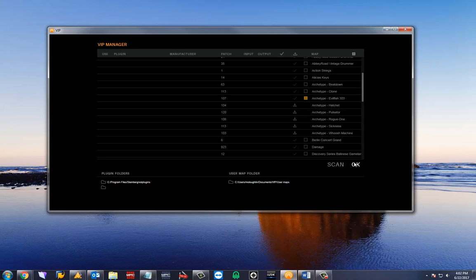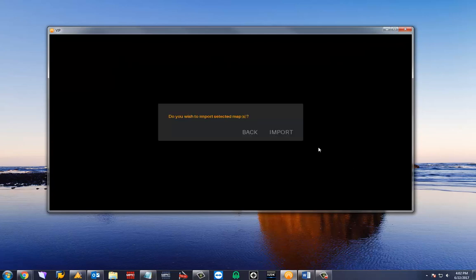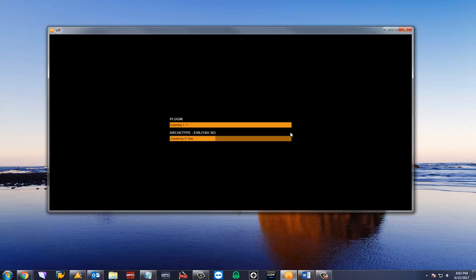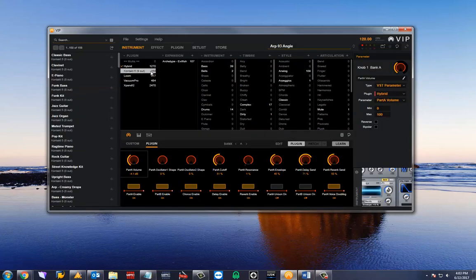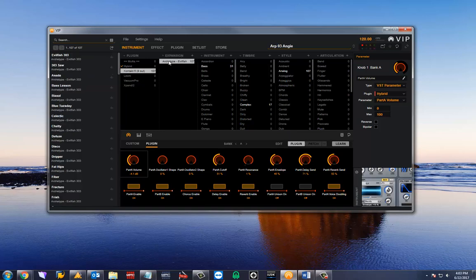Hit OK to bring the map in. You will now see the expansion I selected appear under the expansion category and the patches are mapped.